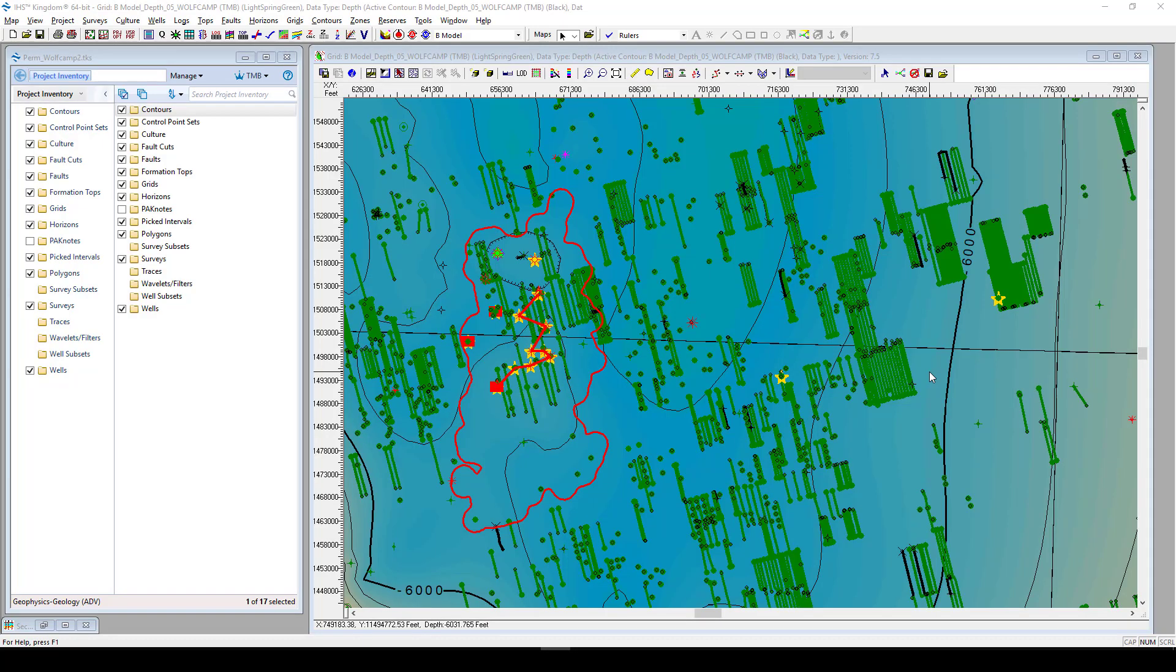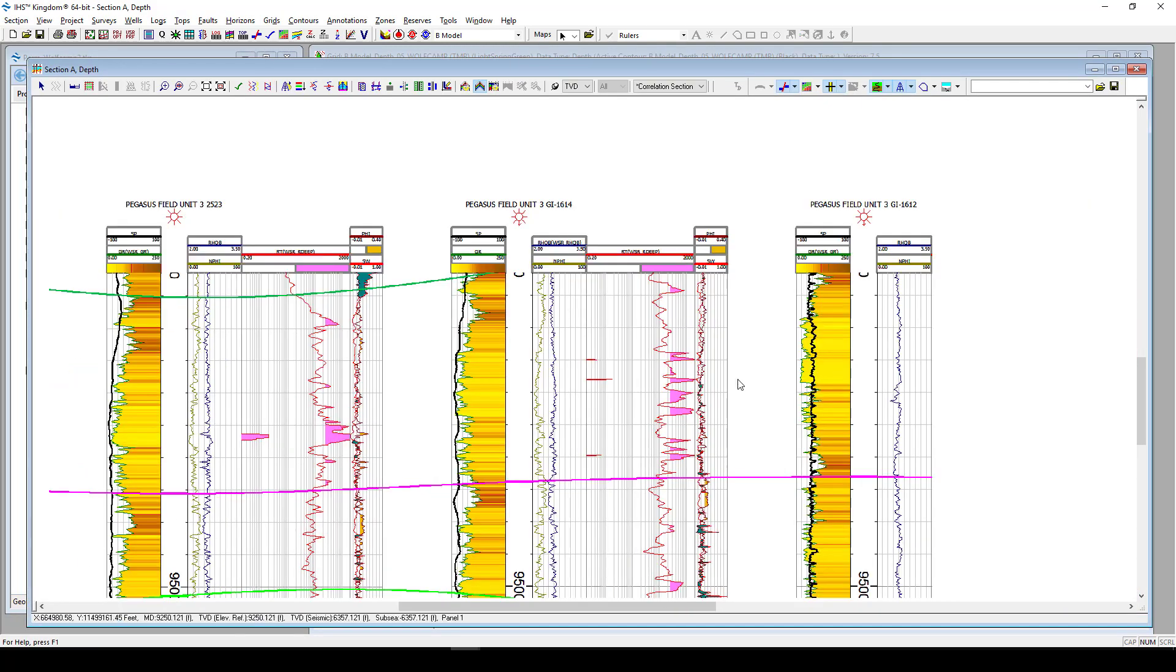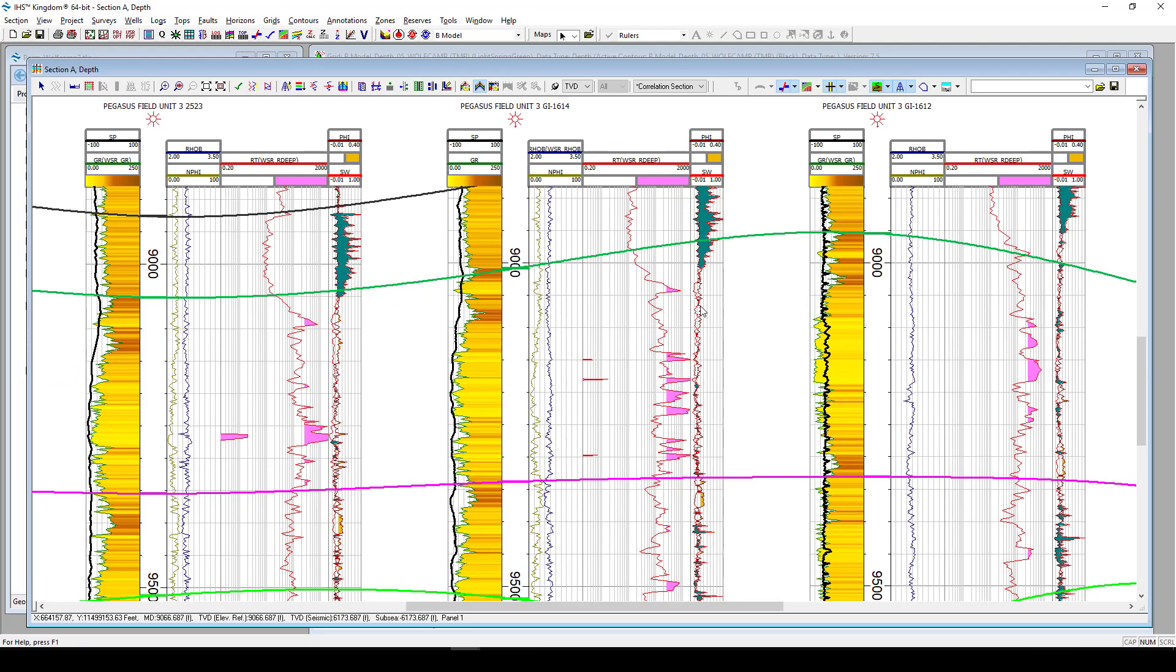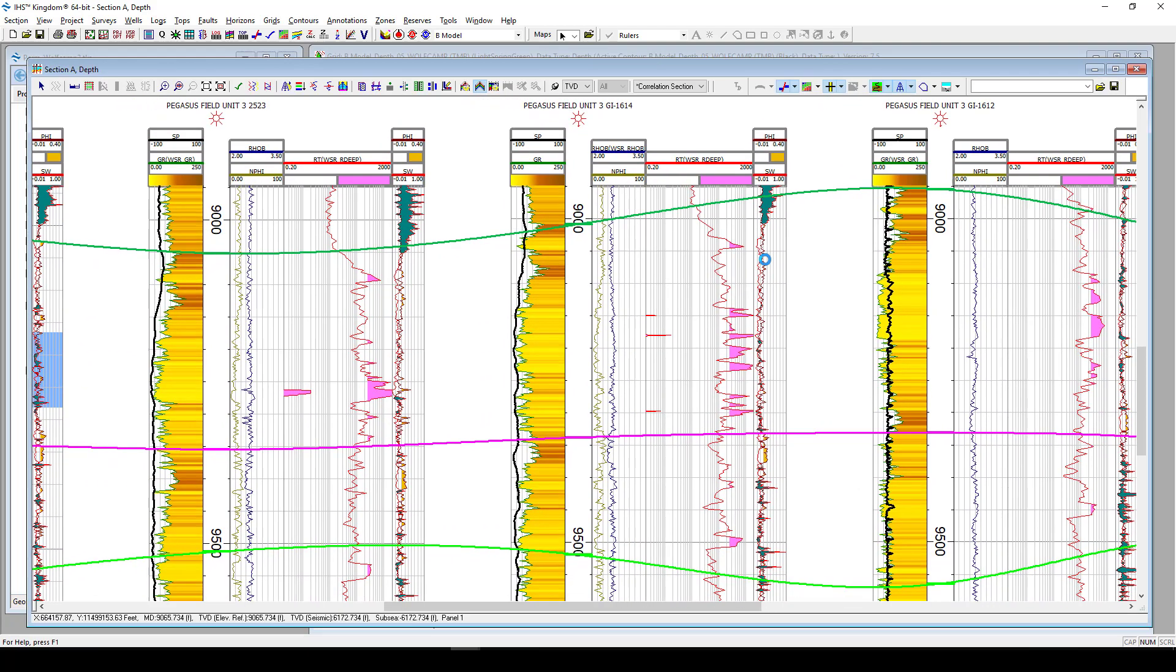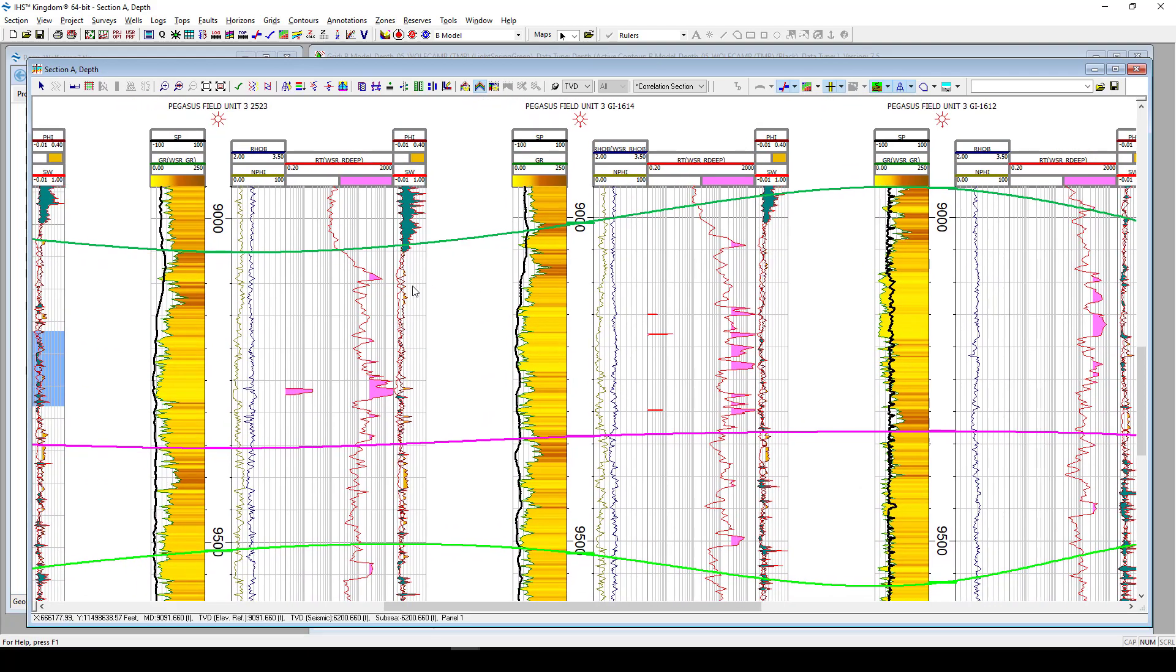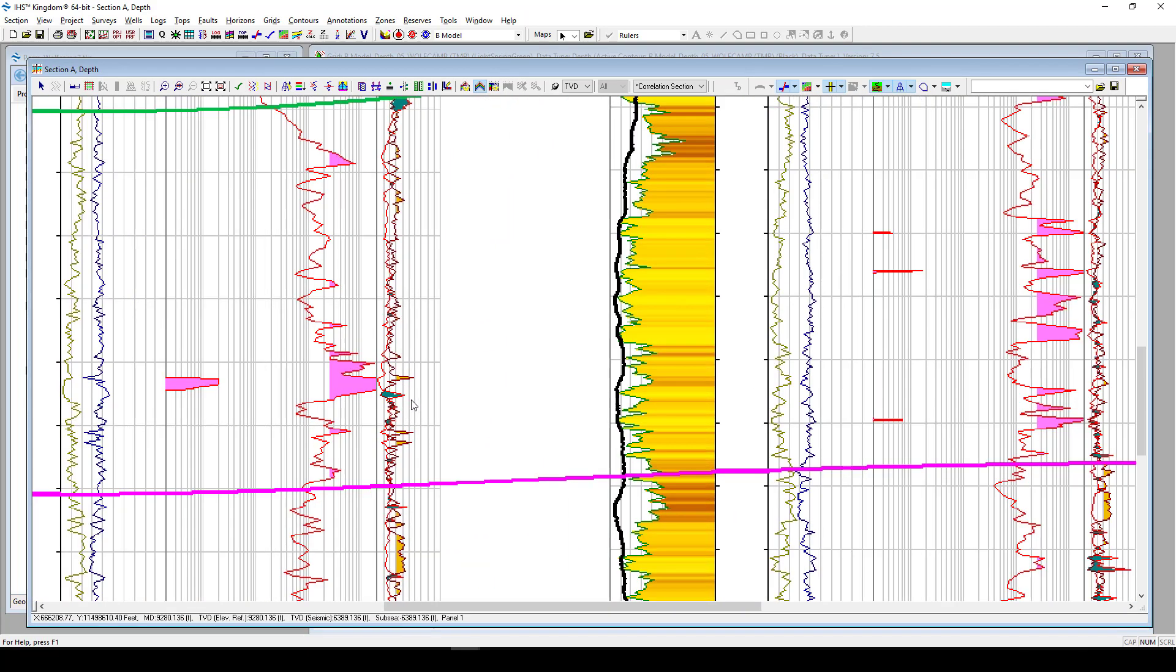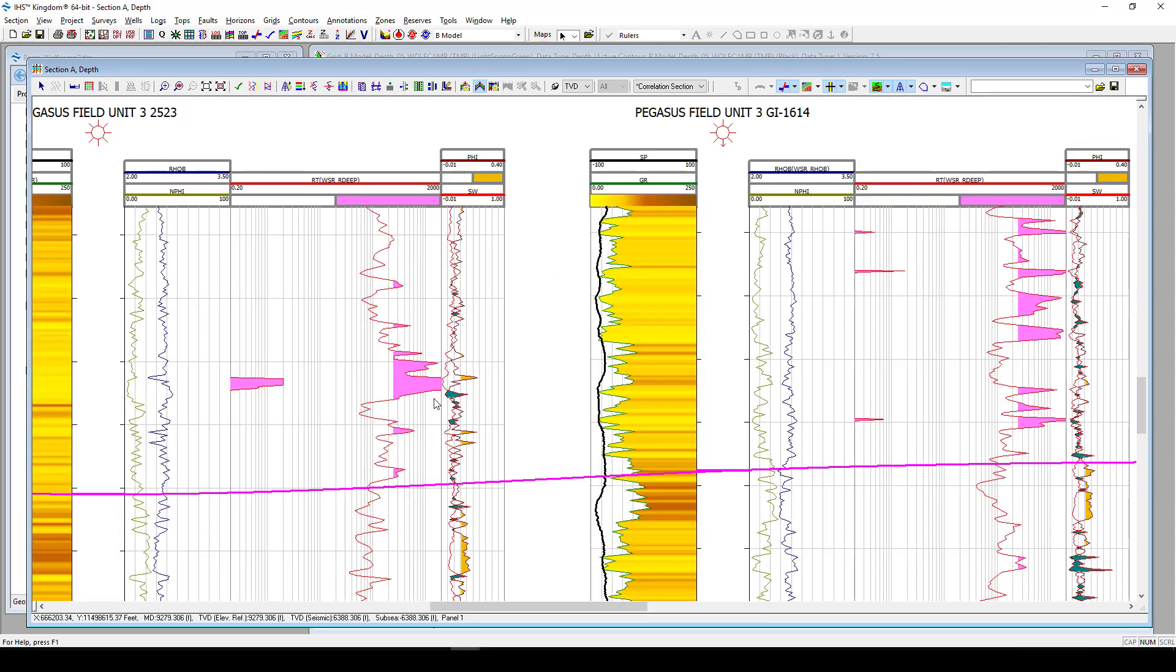Once that data has been successfully saved back over into Kingdom, all the wells and the new log information is available for us to use. We can add the new curves that we calculated from Petrophysics into our cross-sections, dig down really into this detail analysis that we just calculated out of Petrophysics to find areas of potential interest for us to now target.